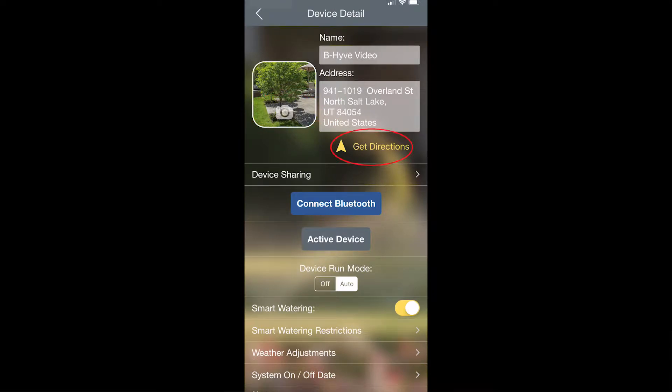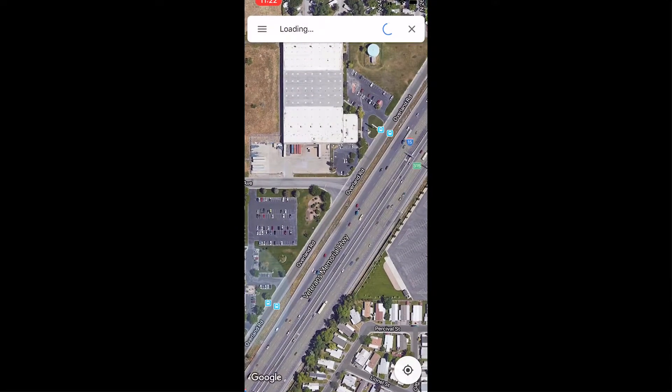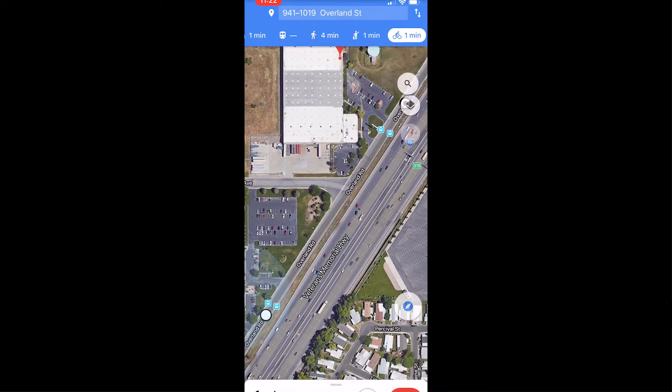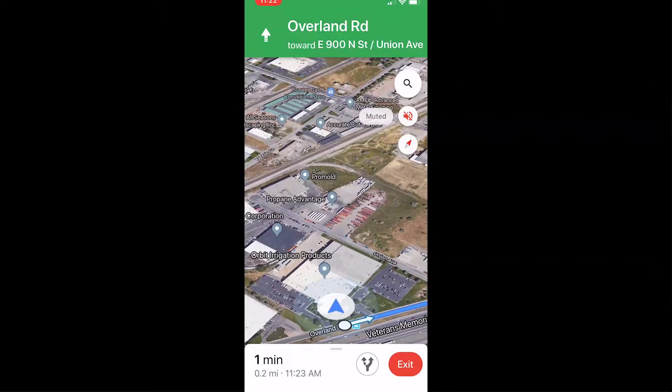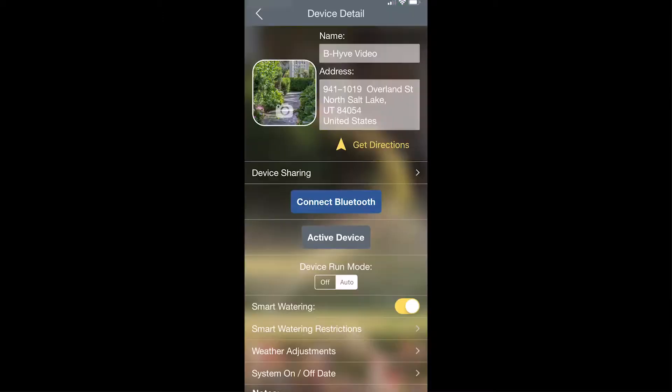Then there's a feature for get directions. If you tap on that, it'll actually take you to a mapping application and allow you to get driving directions directly to the location of that device.